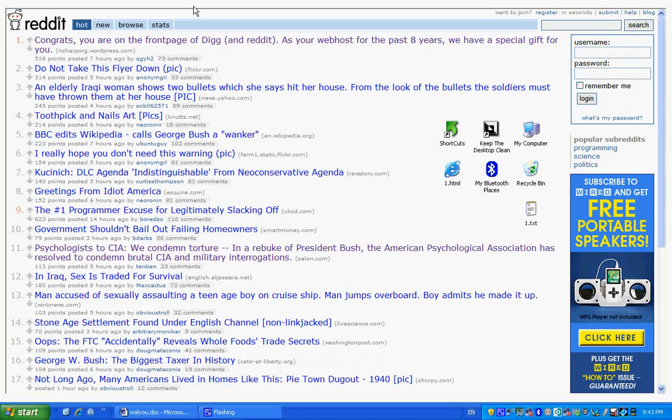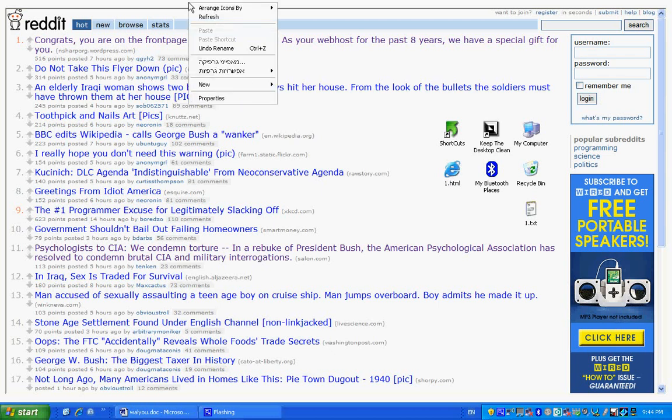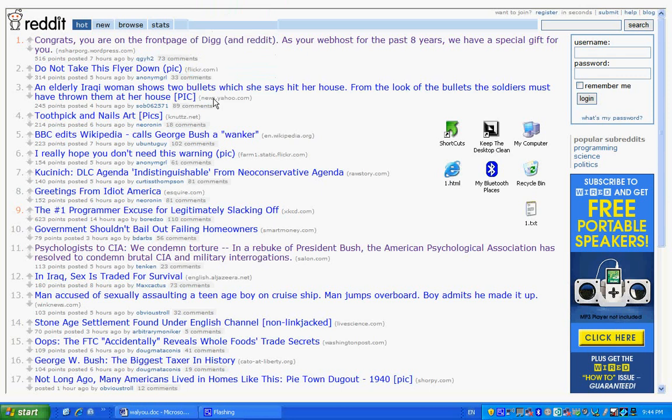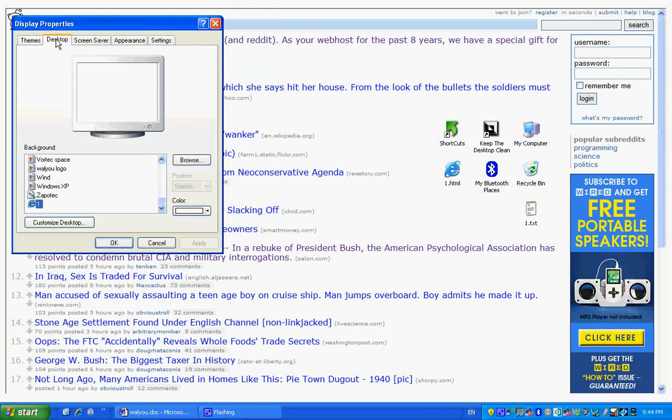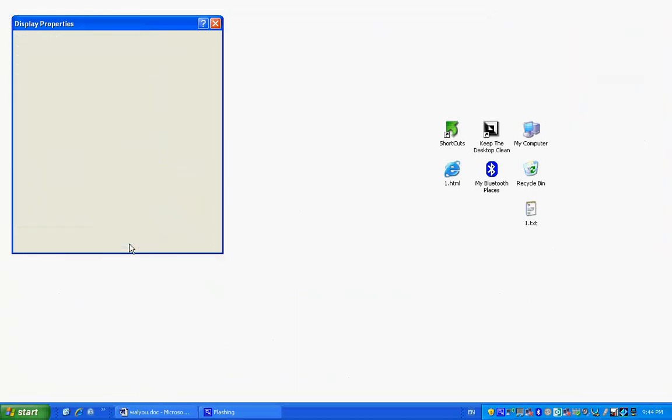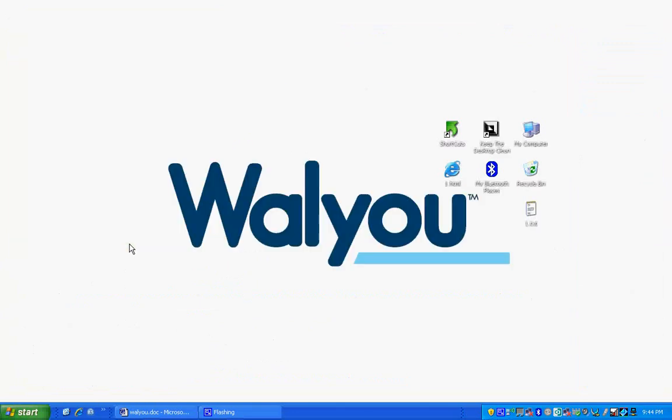Isn't that amazing? But in case you change your mind, you can always go back to your normal desktop. You simply need to right-click on your desktop again, select properties, go back to the desktop tab, and select your previous background. It just all goes back to normal.